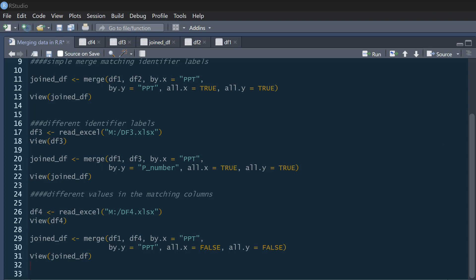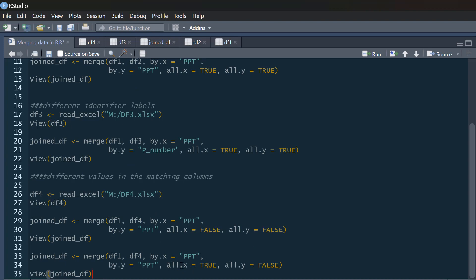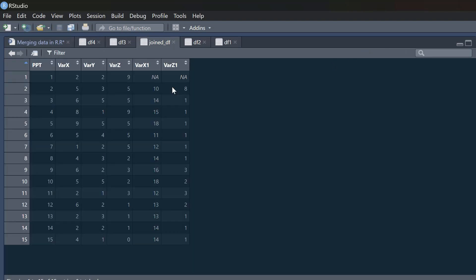Now there are lots of different combinations. For example, setting all.x equals TRUE and all.y equals FALSE keeps all the data from the first data frame, x, even if there's missing data in y. If we run that, we get participant 1 because they're in df1, and it just shows NA for the missing data from df4.